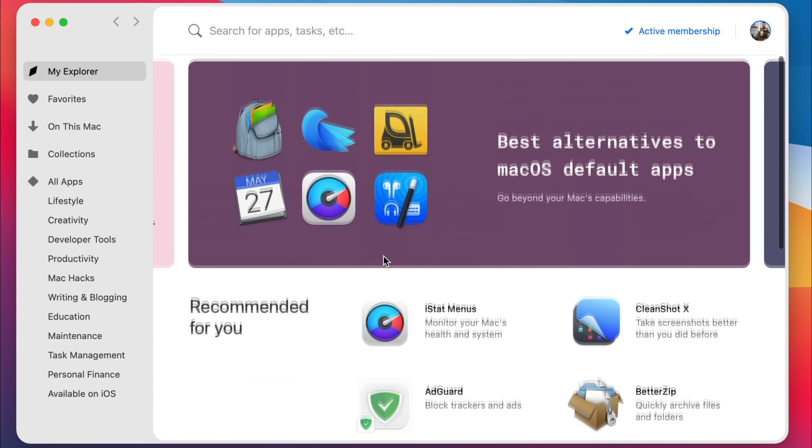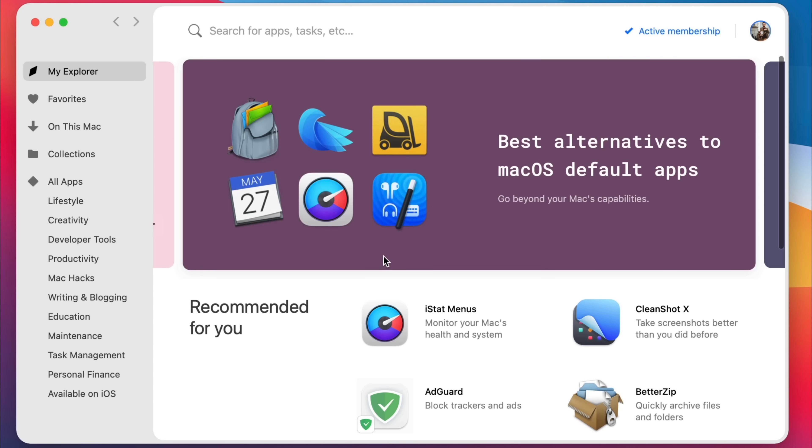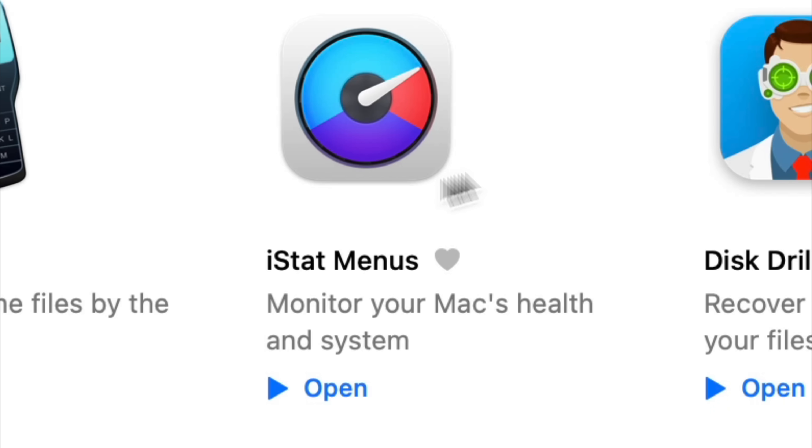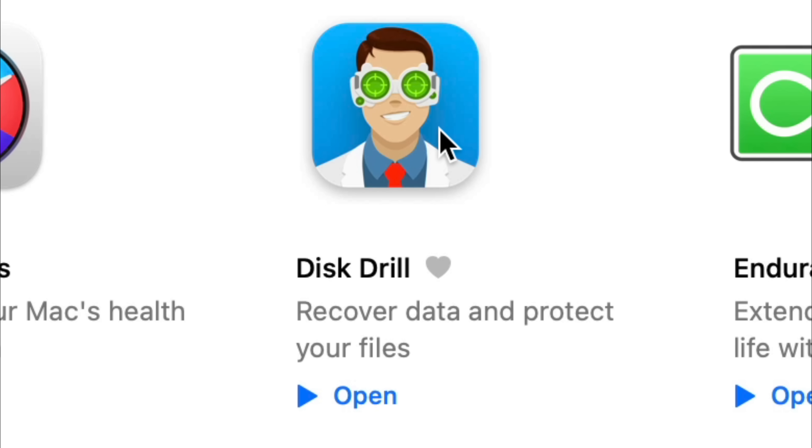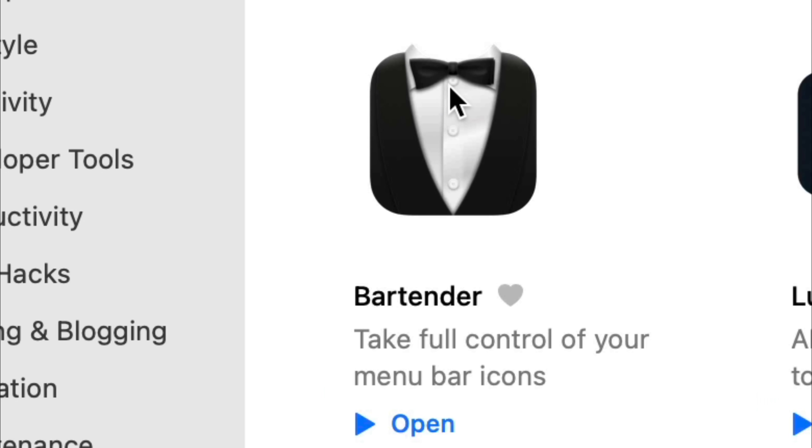And the sponsor of this video is perfect for that. It's Setapp. And basically through a subscription you get access to a ton of different apps. But before I even get to their sponsorship message, here's how I really use it. All of these apps I'd bought and paid for before Setapp even existed. iStatMenu, DiskDrill, Endurance, ChronoSync, Bartender,